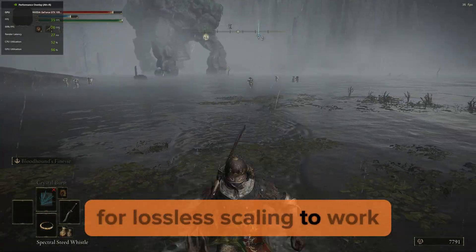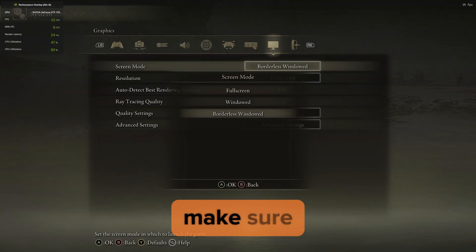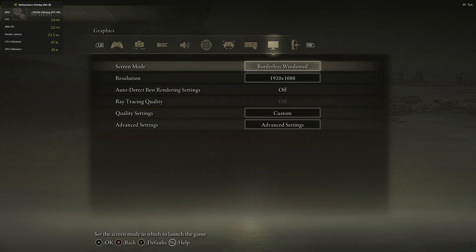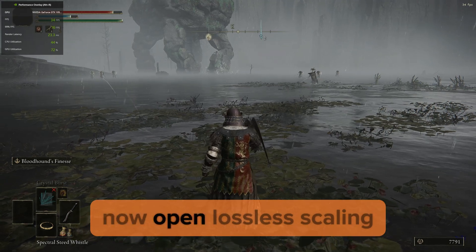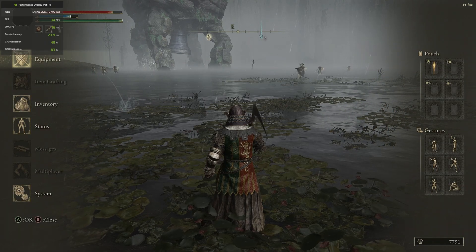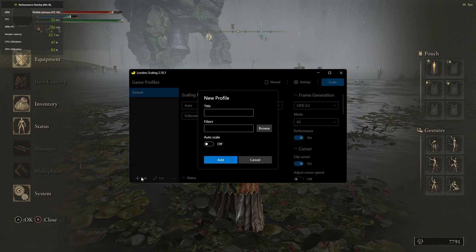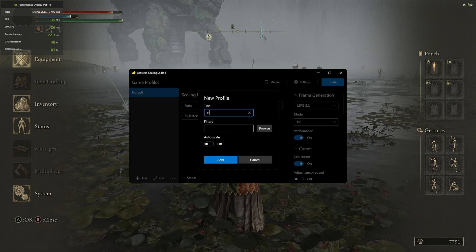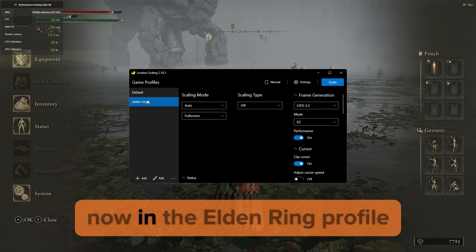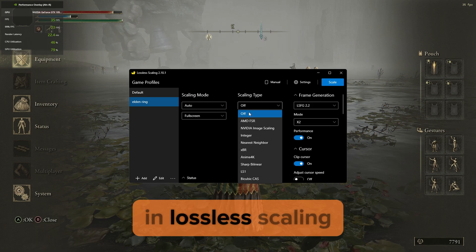For lossless scaling to work, go to Settings, then Graphics Settings. In Screen Mode, make sure Borderless Window is selected for lossless scaling to work. Now open lossless scaling. Before we change any settings, let's make a new profile and rename it Elden Ring, then click Add. Now in the Elden Ring profile, follow the steps as I have shown for the best settings in lossless scaling.